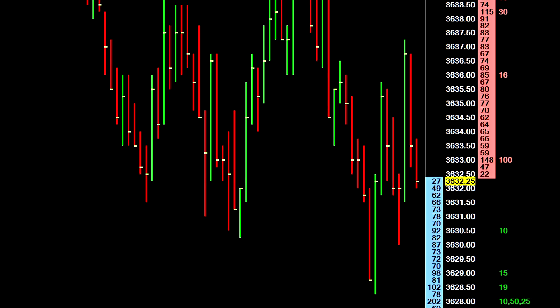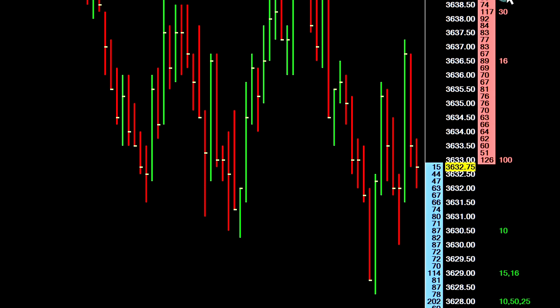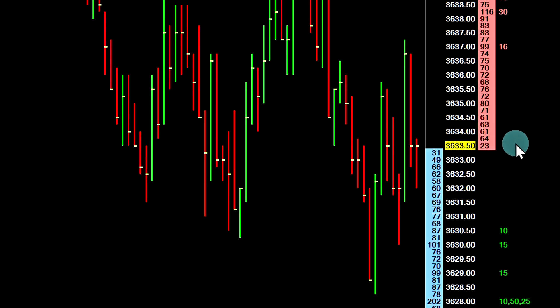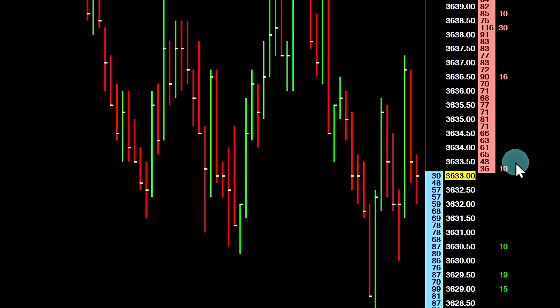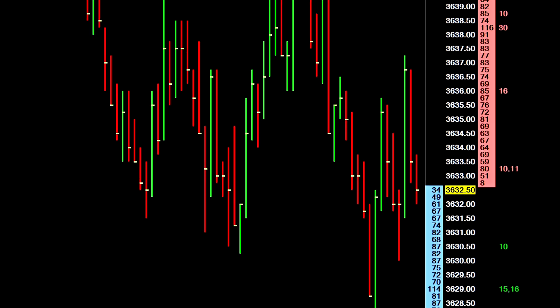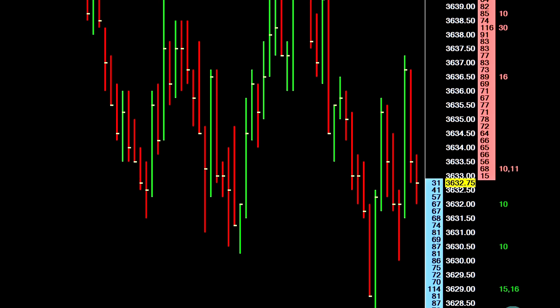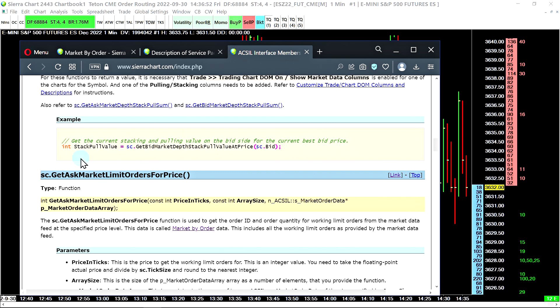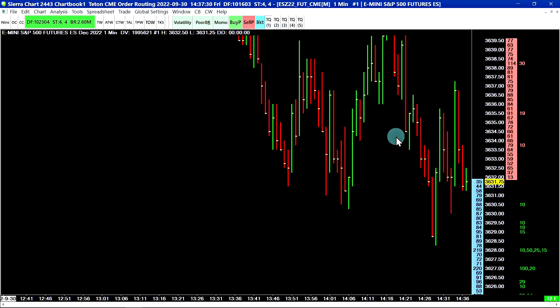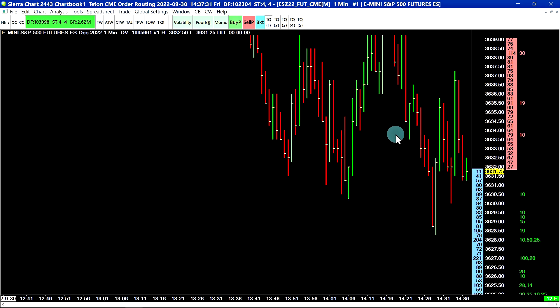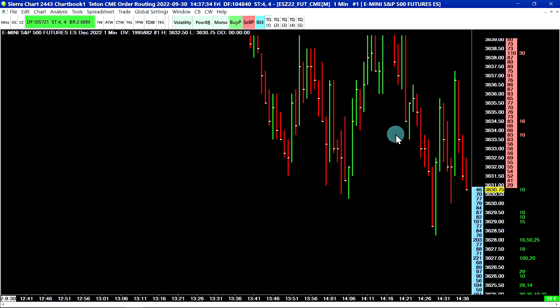The last thing I will add here is that it is possible to access the market by order values using the ACS IL programming language and access those orders one by one. The new function is sc.getaskmarketlimitordersforprice. That's going to cover this video about the Sierra Chart market by order data feed. Thank you for watching.